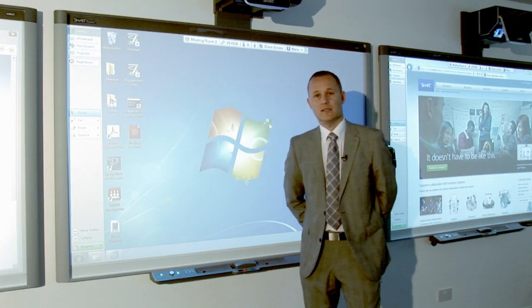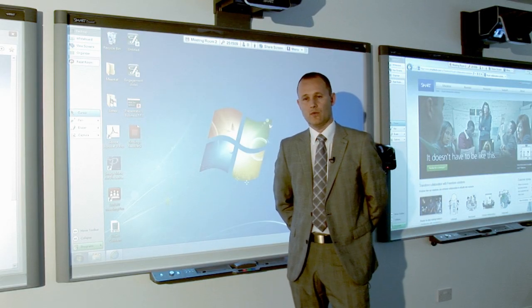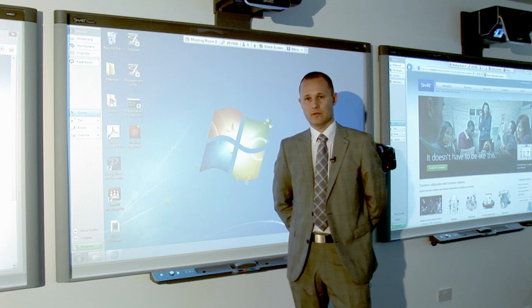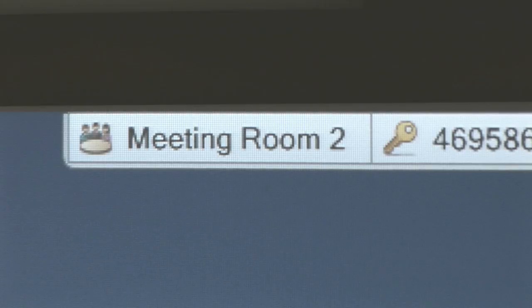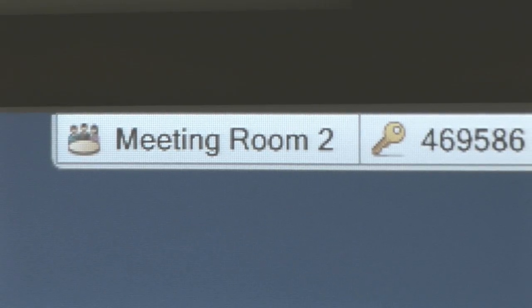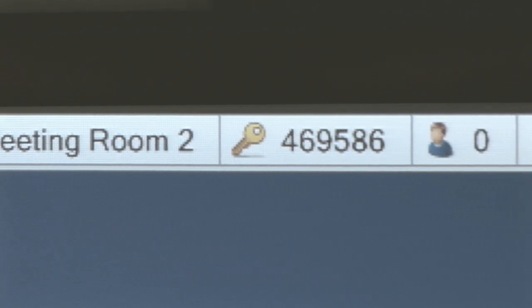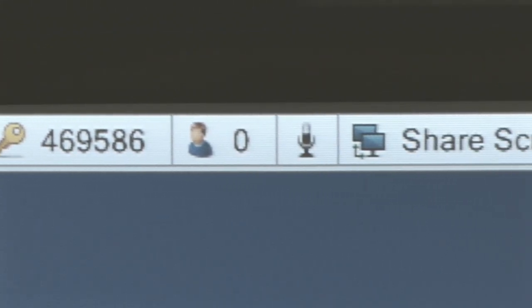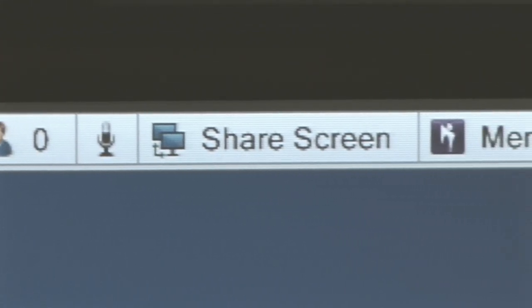Hi, I'm Chris Southern and today we're going to take a look at the Bridget software, part of the smart collaboration solution. If we take a look at the screen here, we can see the smart collaboration bar at the top, which has the Bridget logo in the top corner.